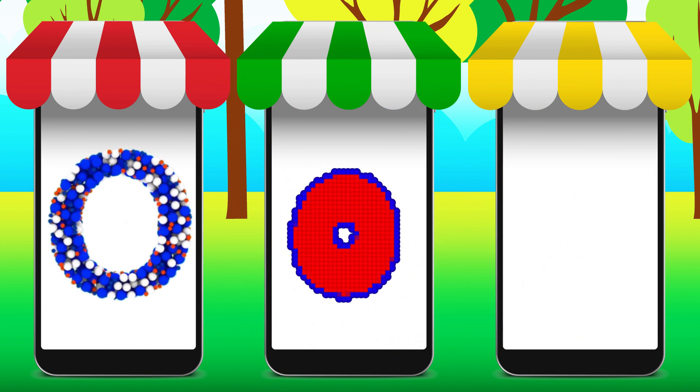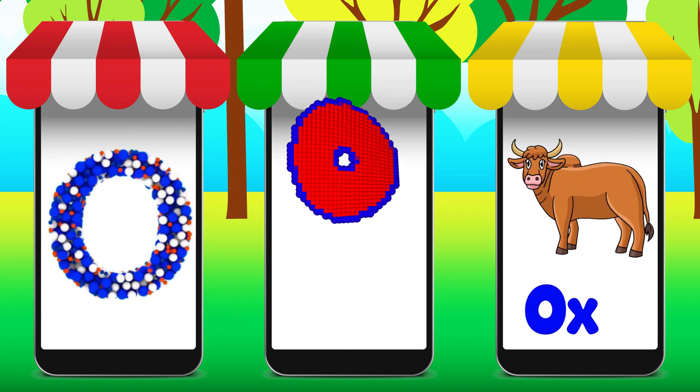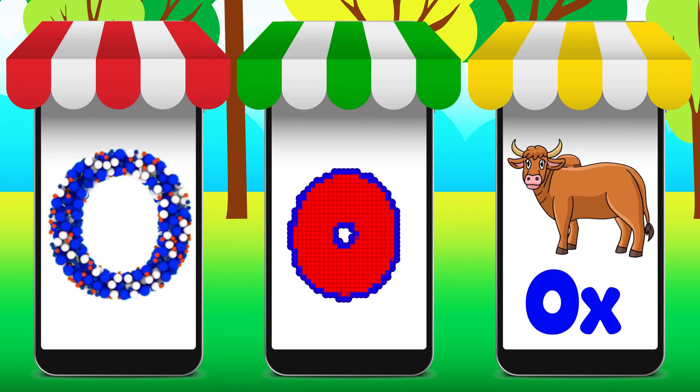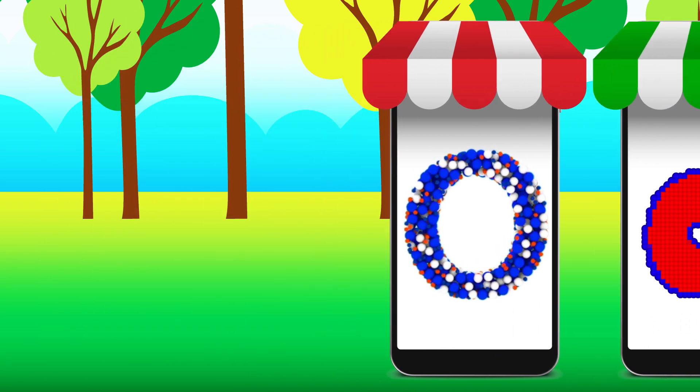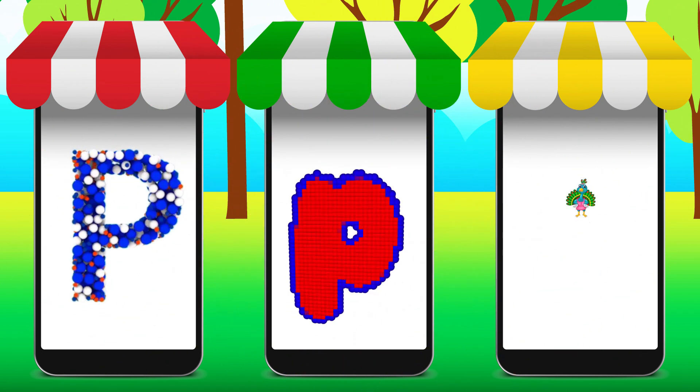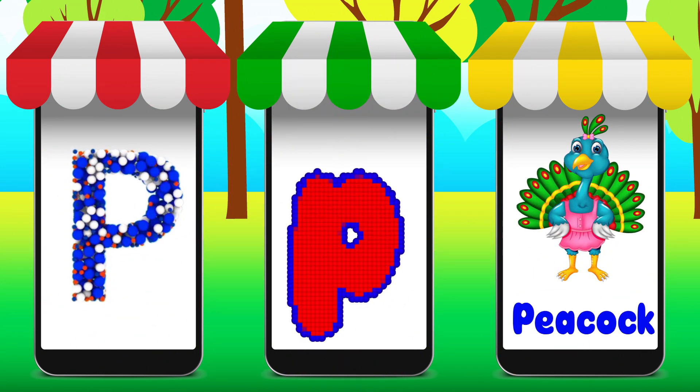Letter O. Letter P, its sound is P-P-P, Peacock.